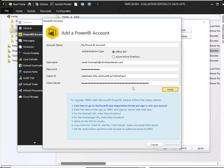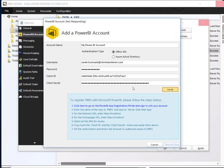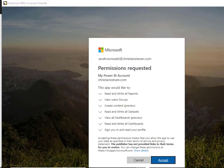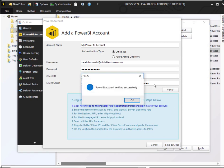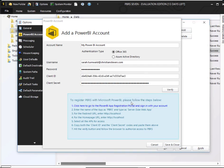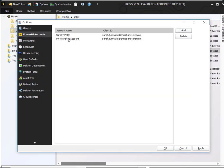What this should do is bring up a webpage URL, and it did. And what this URL is basically doing is granting those permissions that we have to accept. And you'll notice we've got the Power BI account verified successfully. I'm going to go ahead and click on Save and Close. And now my Power BI account has been added into PBRS.